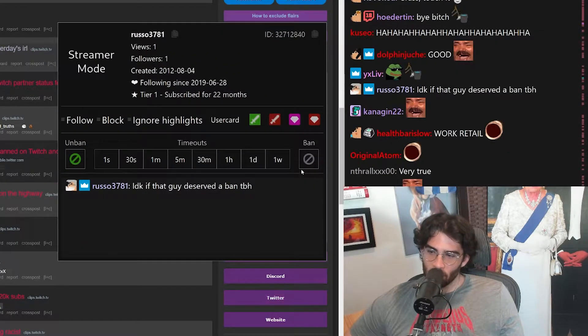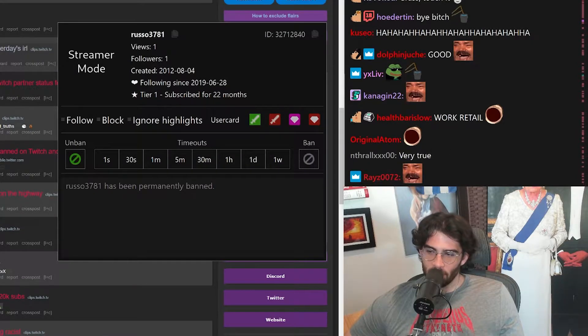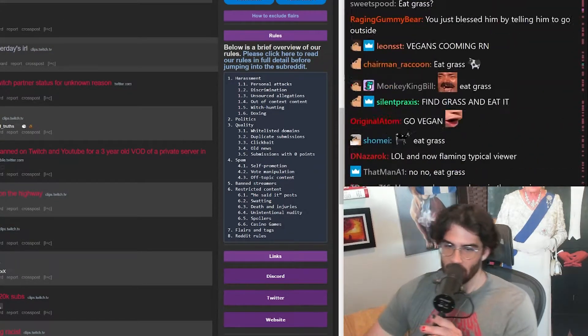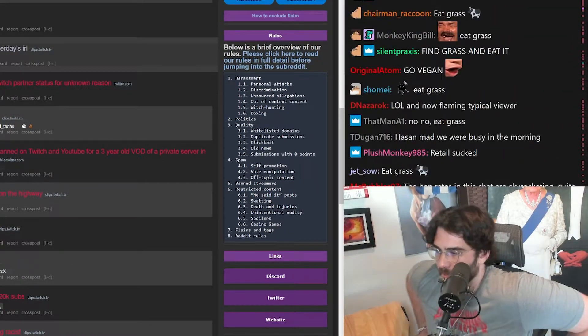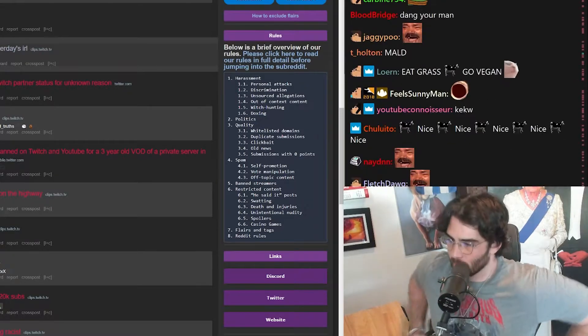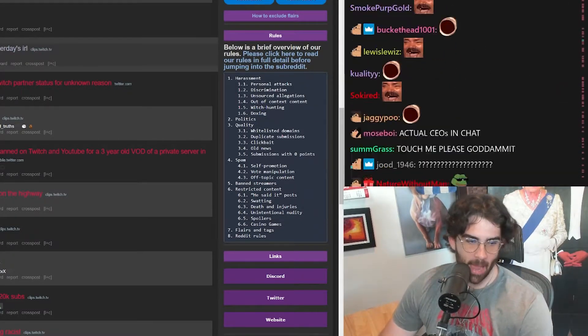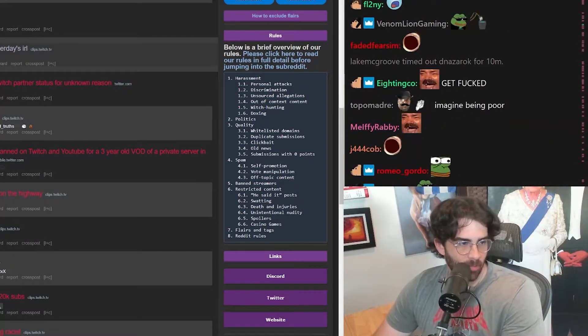Do you want one too, dude? Here you go. 22 months subscriber. Have fun with that. Get fucked. Get absolutely fucked.